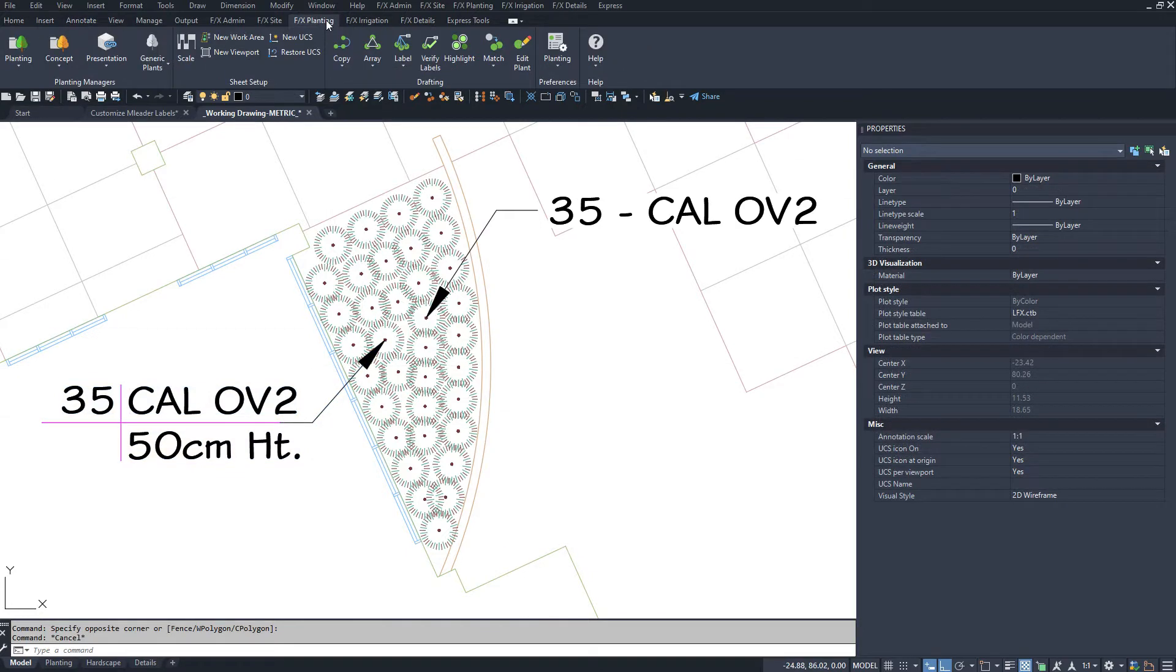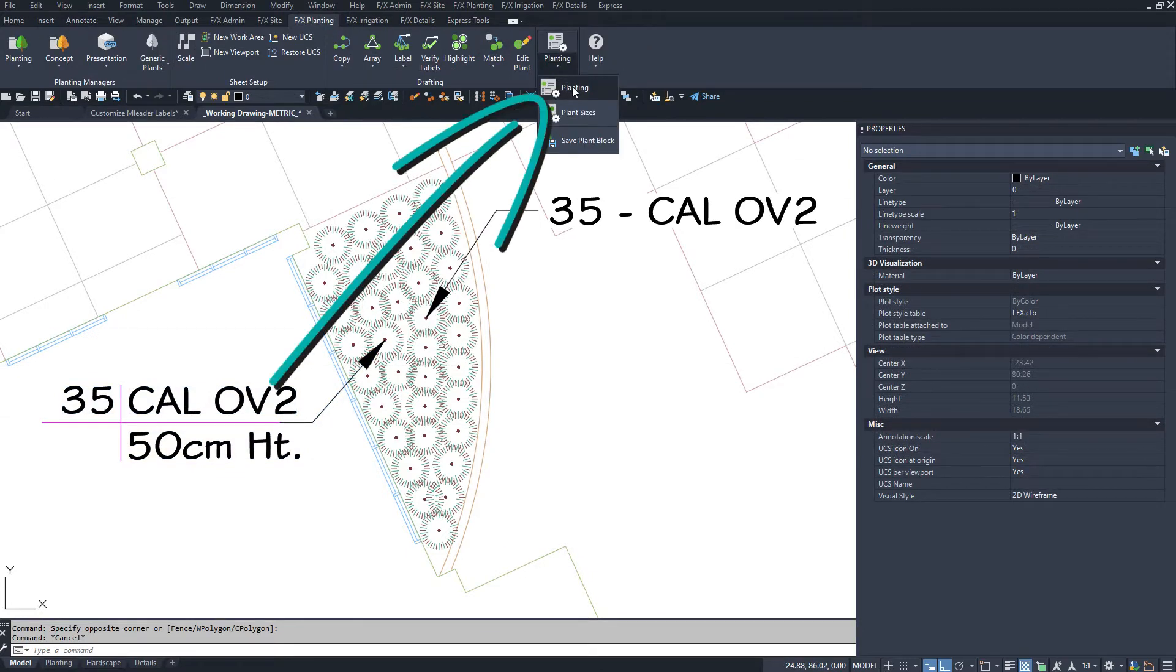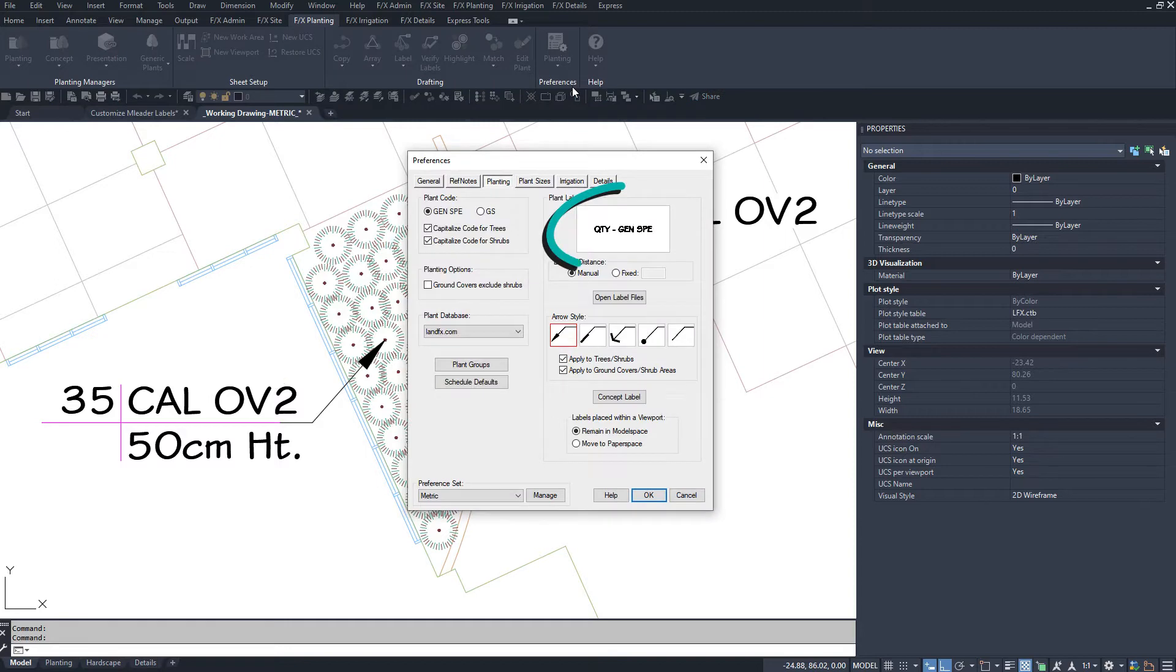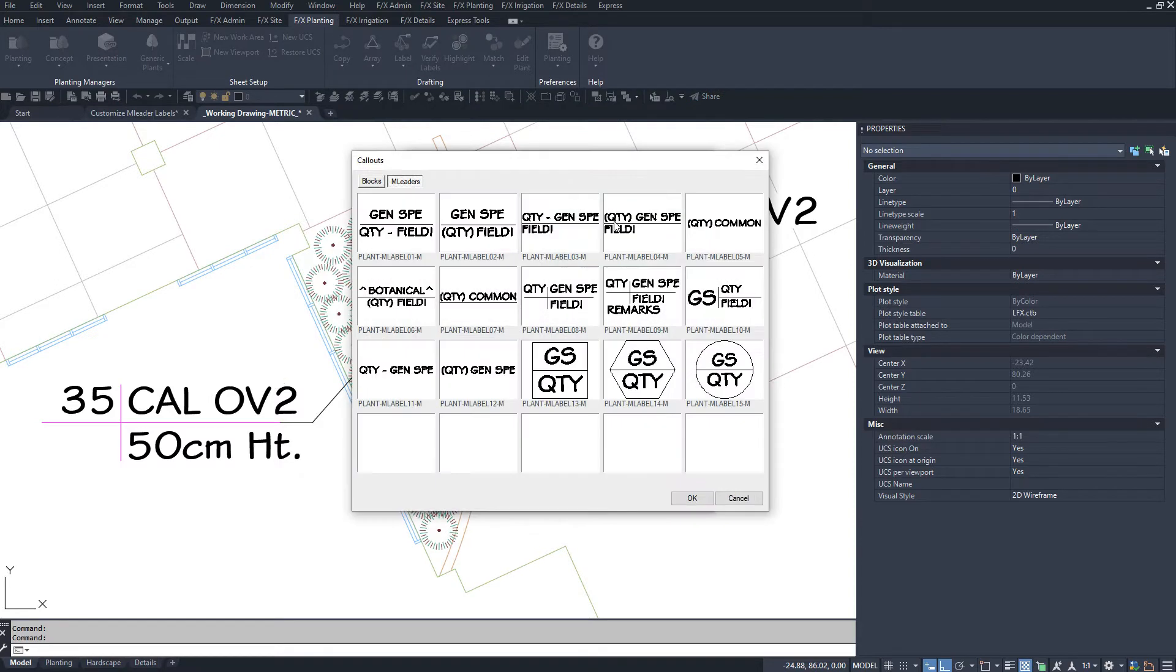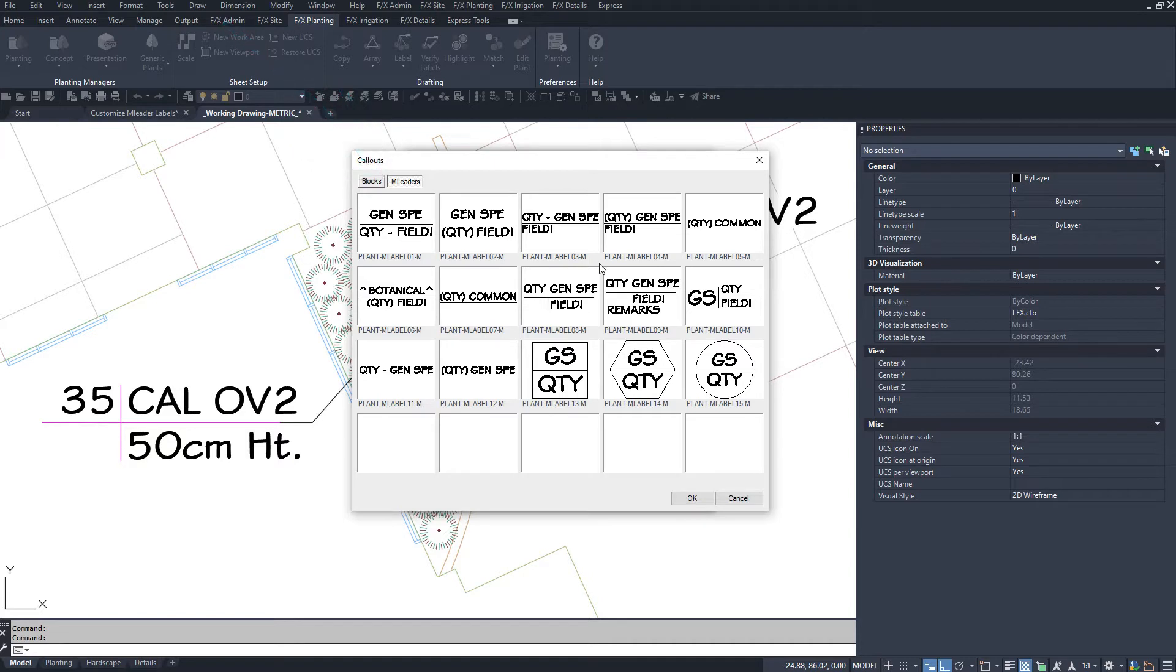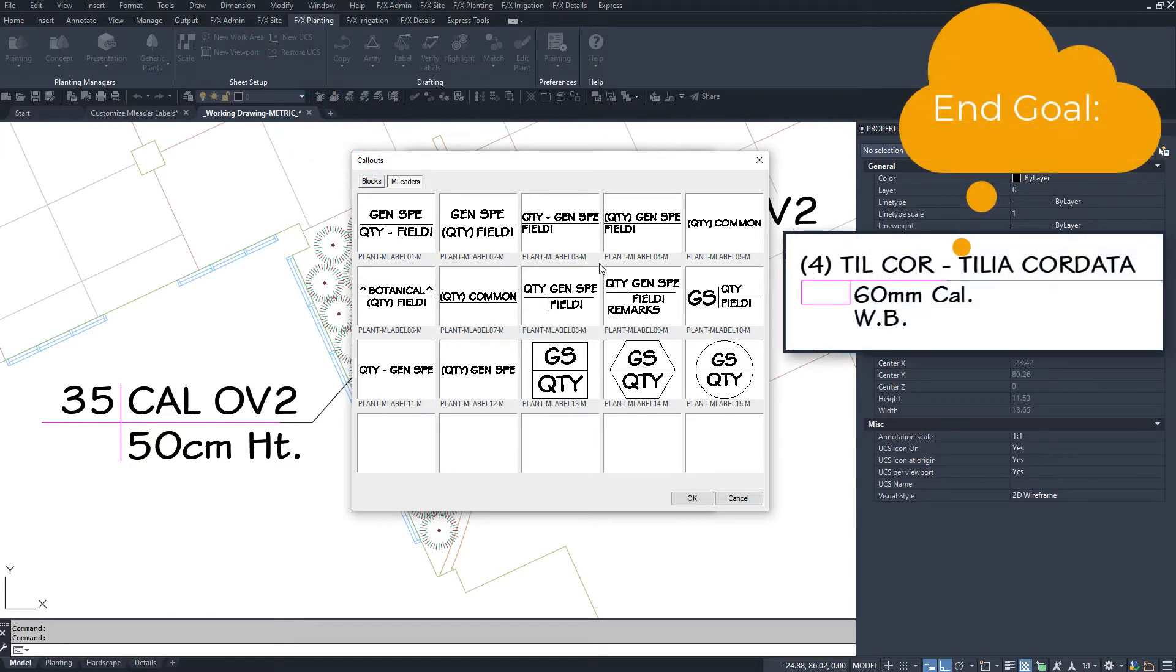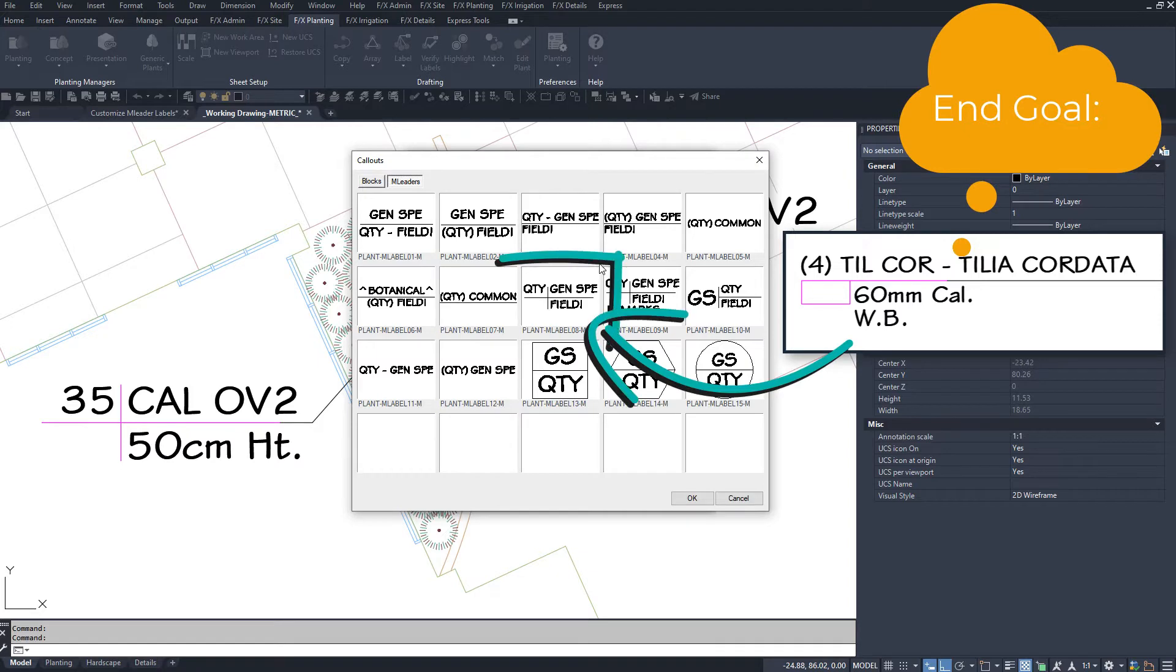First, open planting preferences and click on the plant label preview. Make sure you're on the M leaders tab. Pick a style that's closest to your end goal. In this example, we'll use this one.